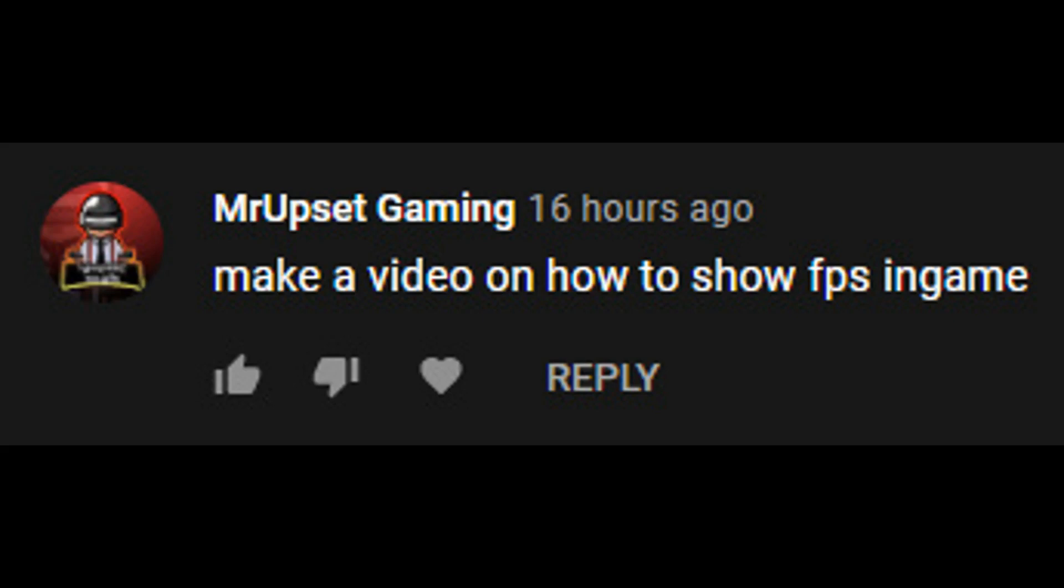A commenter wanted me to make a video on how to show FPS in game in Minecraft.